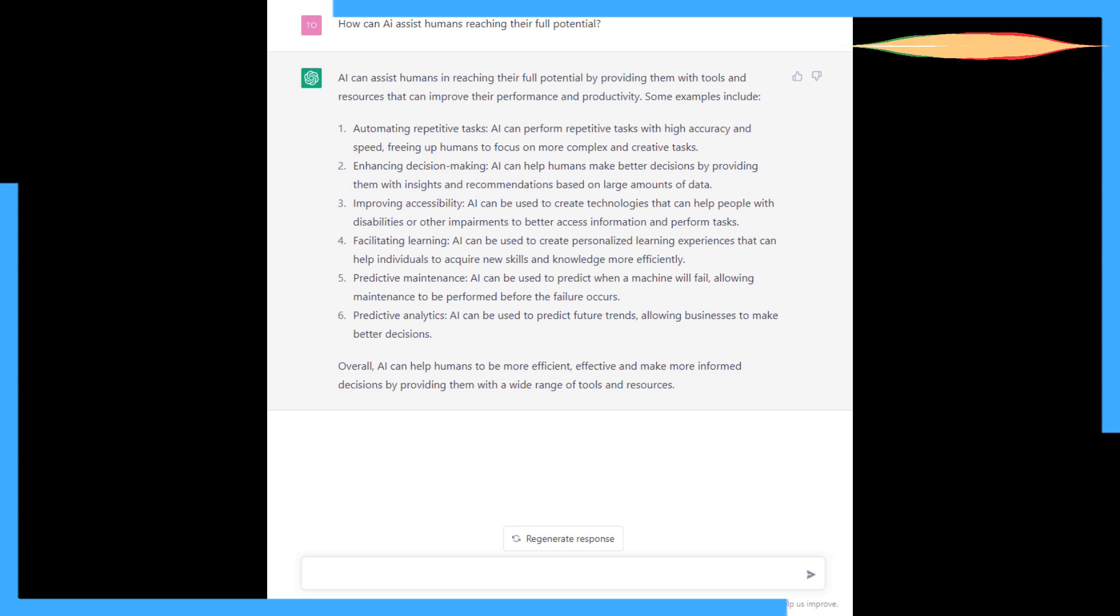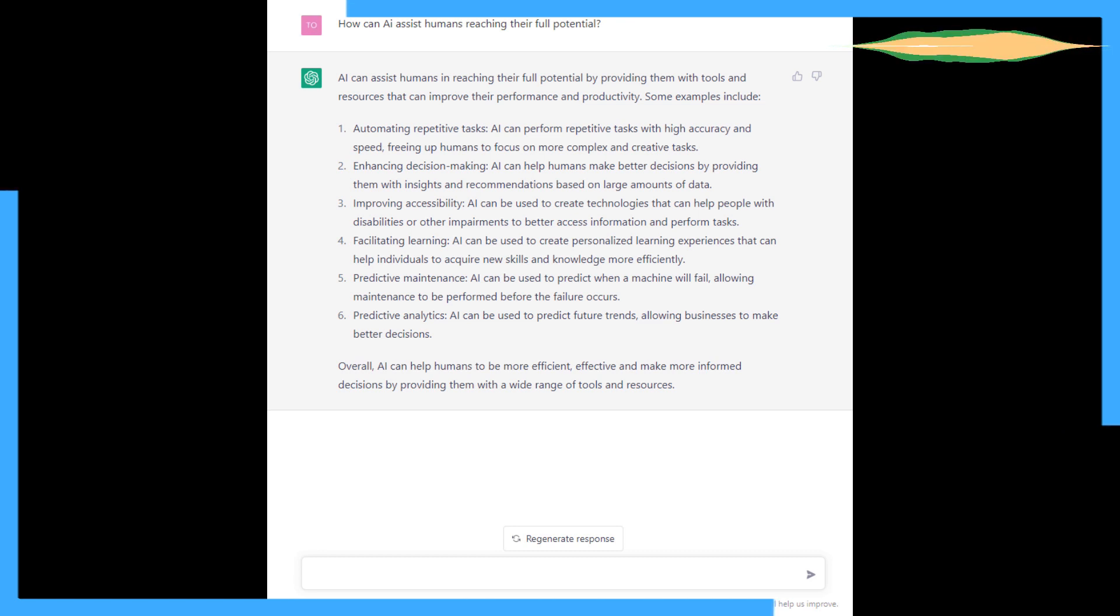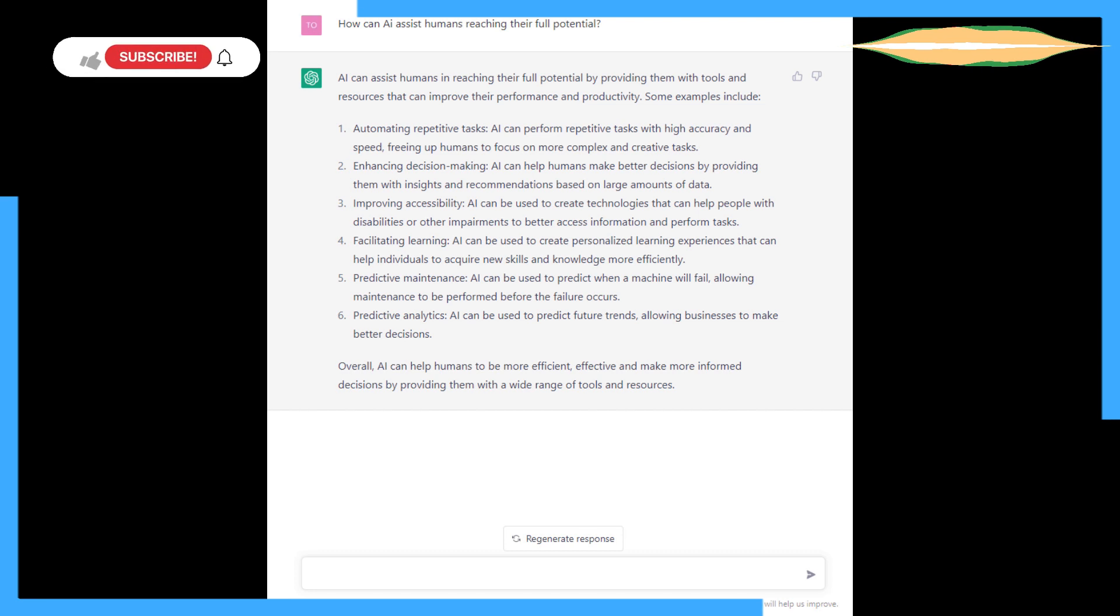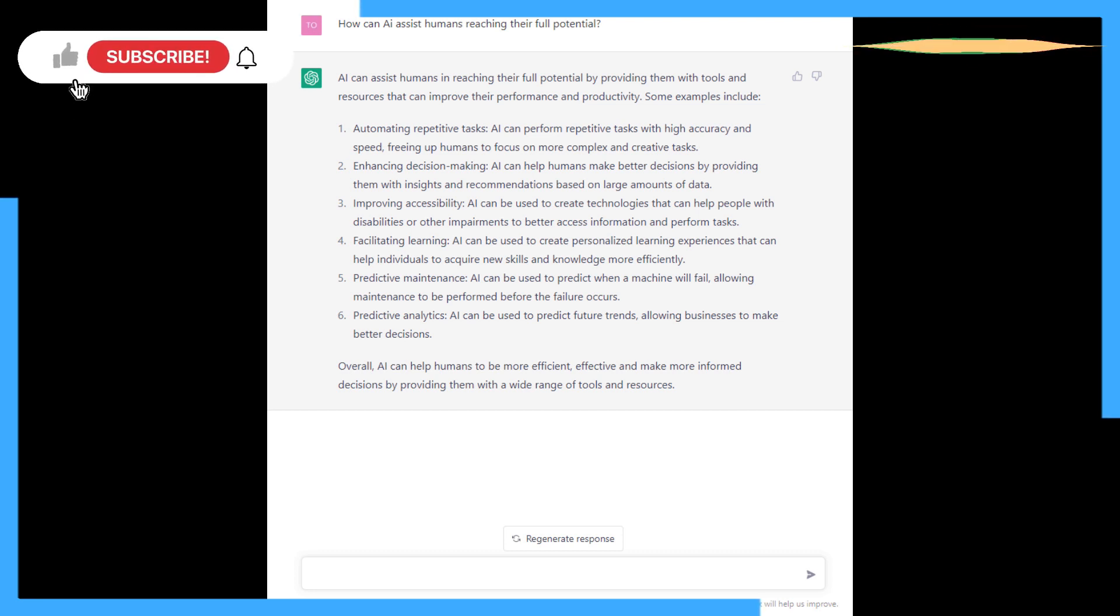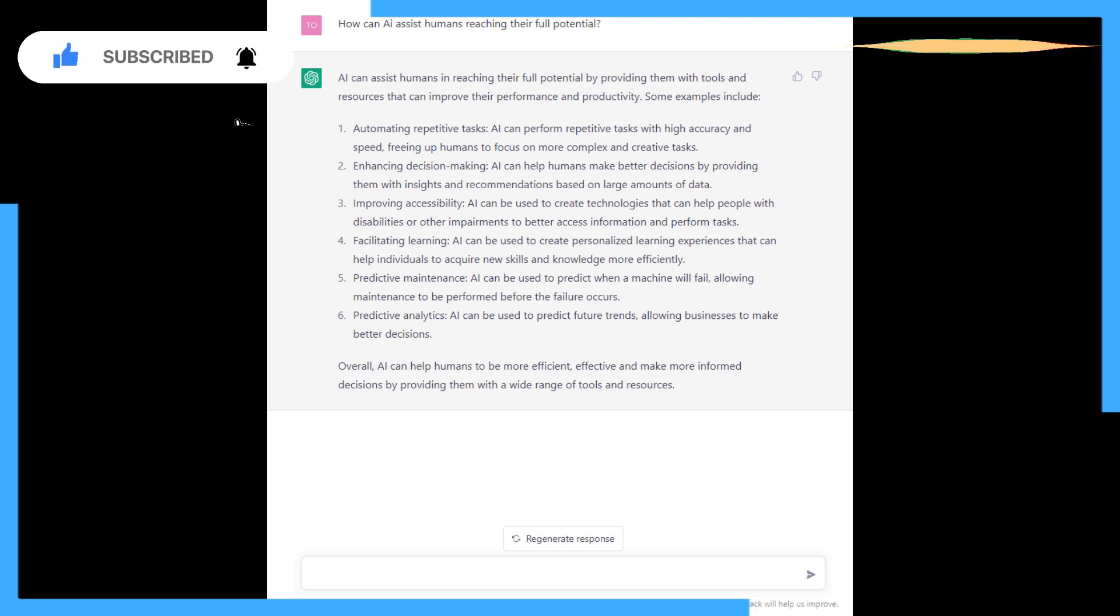Improving accessibility. AI can be used to create technology that can help people with disabilities. Yeah, for sure. Robotics. Facilitating learning. Why not? And I think that's where the Australian universities have gone.